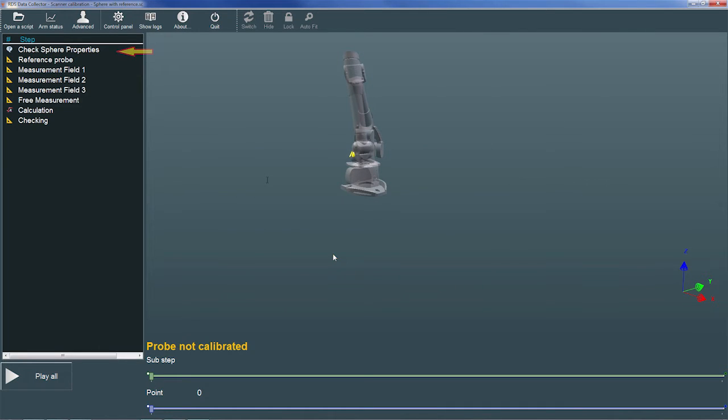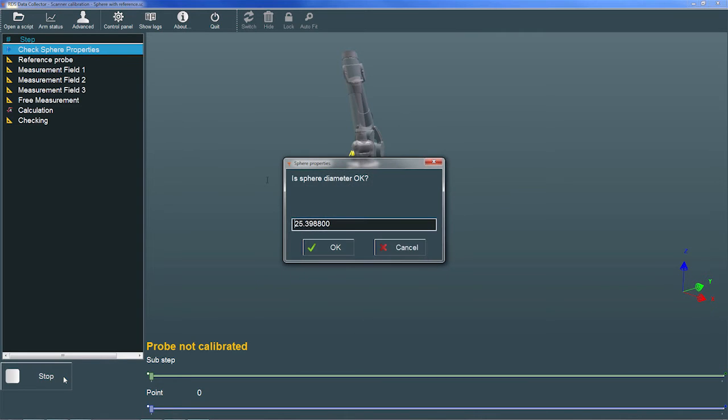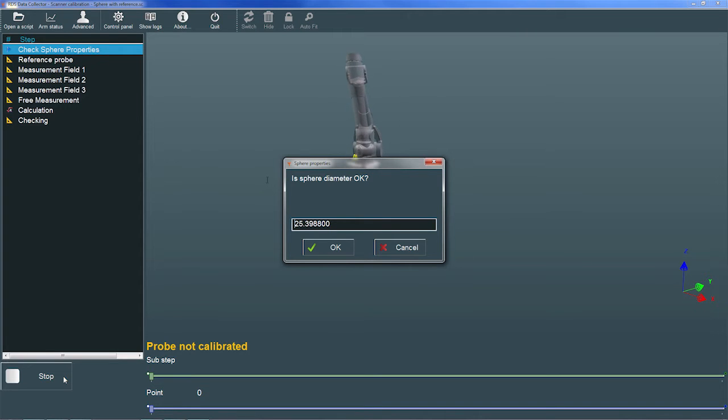The list on the left side of the program window displays the steps involved in the calibration process. I'll choose the Play All button to begin the calibration. If we want to repeat a step in the process, we simply highlight that step in the list and then choose the Play From button.